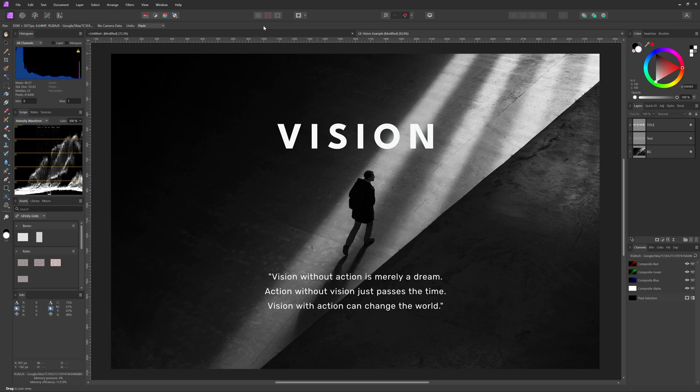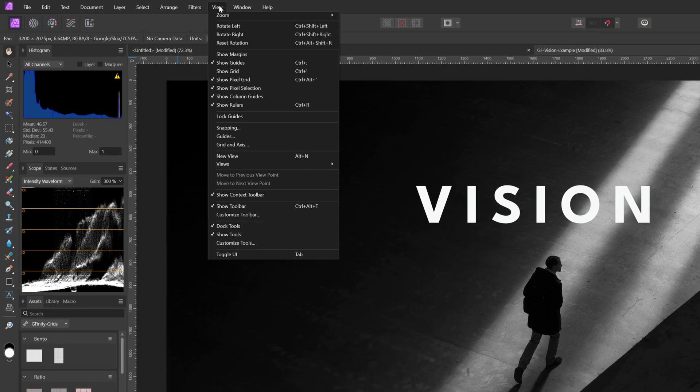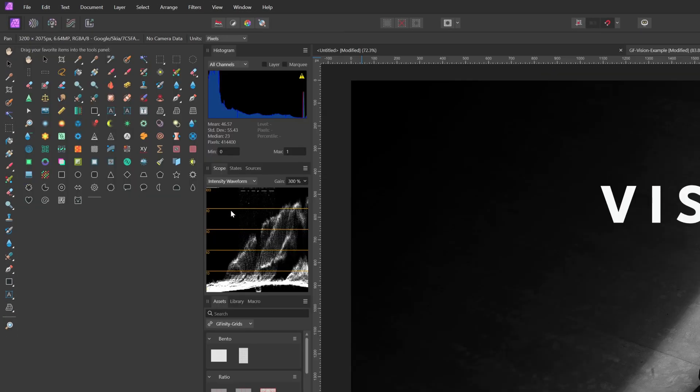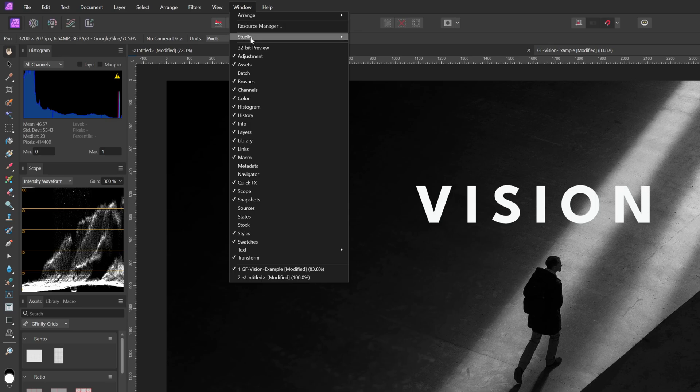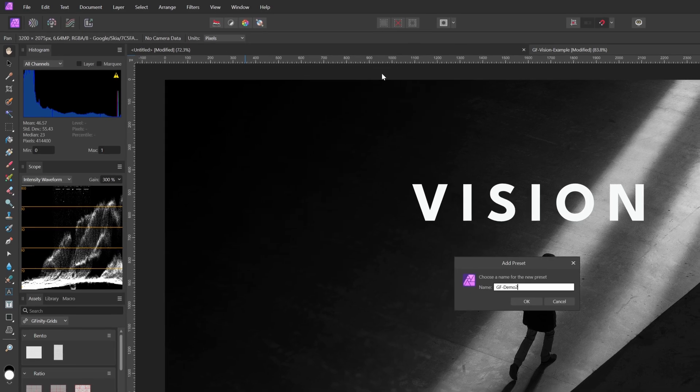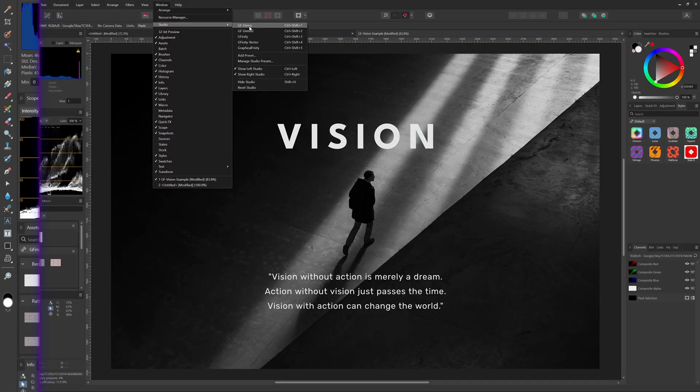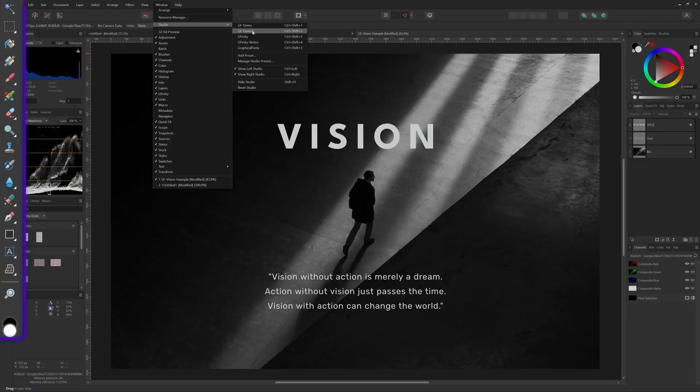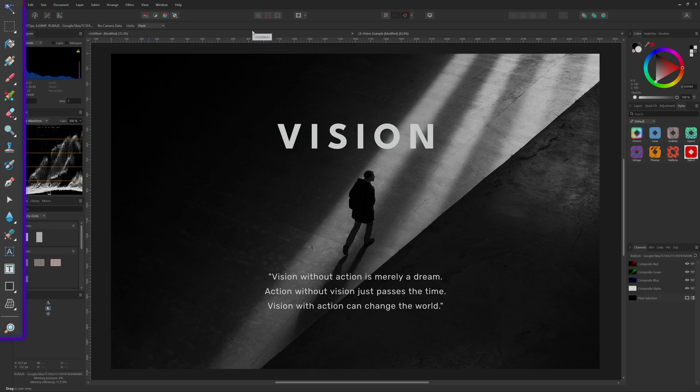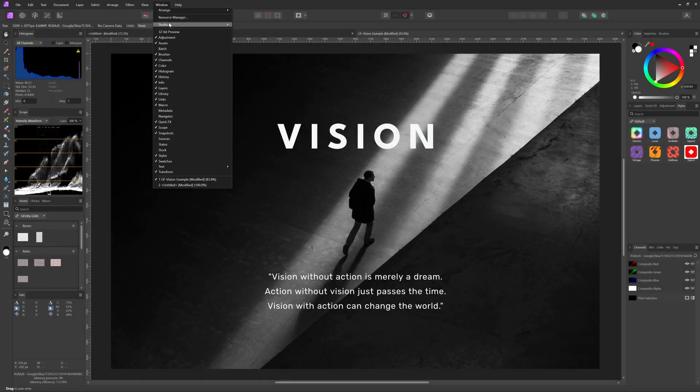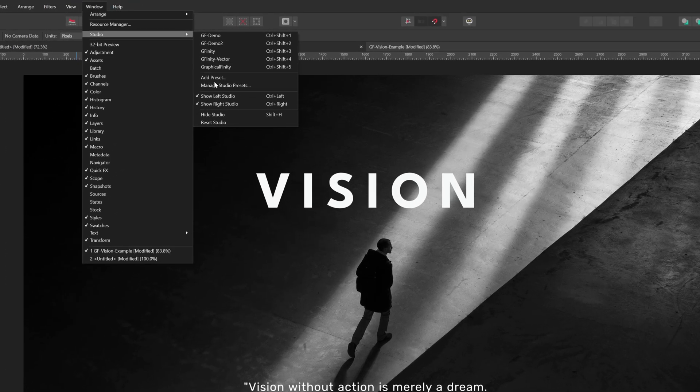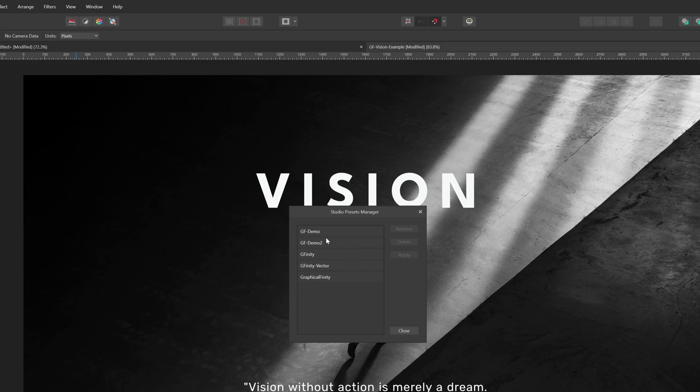Saving a studio preset also saves any customizations you make to the tools toolbar. To demonstrate, I can go to the view menu, choose customize tools, and make some adjustments. After saving the preset, I can switch between presets and notice how the toolbar also gets updated. To remove any preset, go to manage presets, select the preset you want to remove, and press delete. Easy peasy.